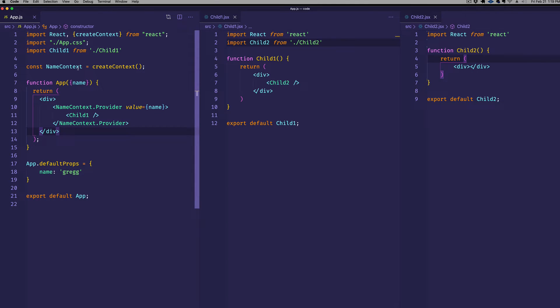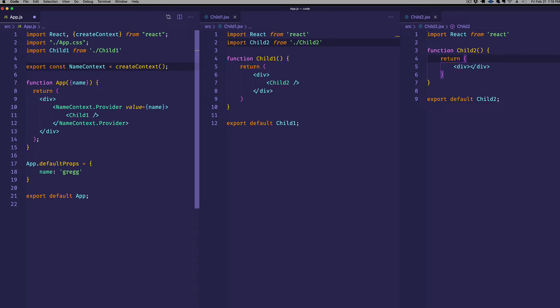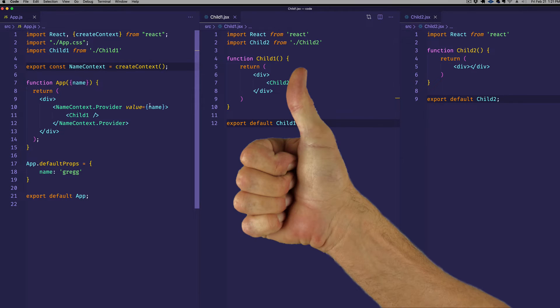Now there's one other thing that we have to remember to do and that is we have to actually export our const nameContext or our nameContext object. Because we're going to import that nameContext object into any of the subcomponents that are going to make use of it. So essentially what we've done so far is we've set up our provider and we've defined the value that that provider is going to hold. So now let's see how we go about consuming that provider.